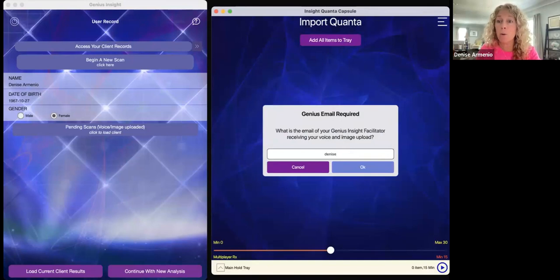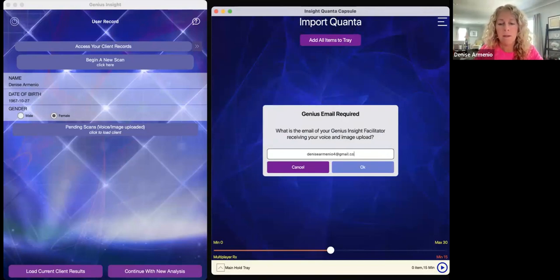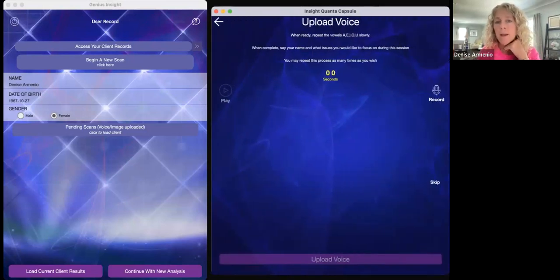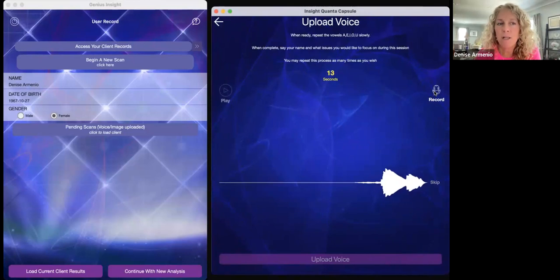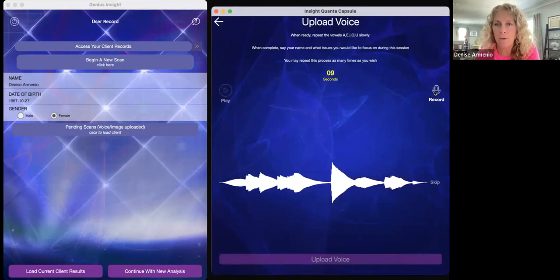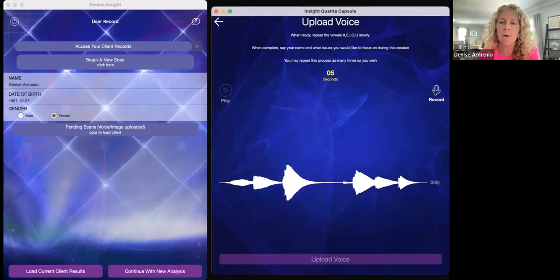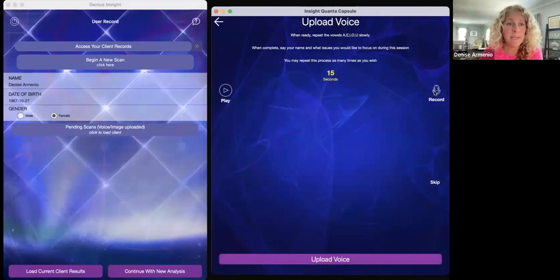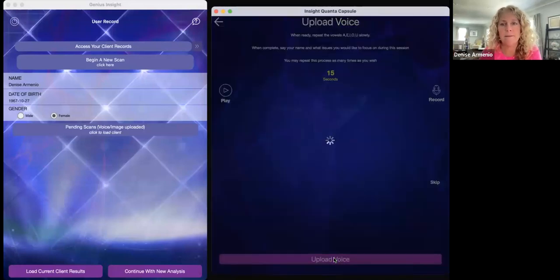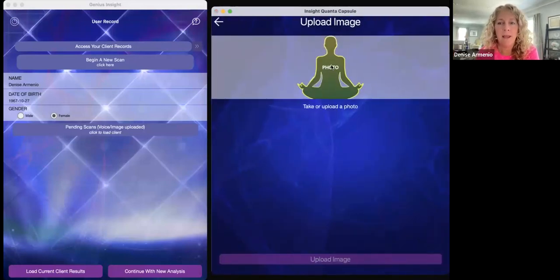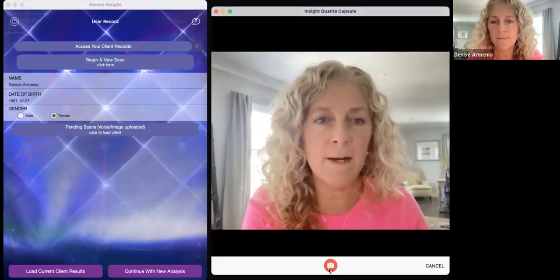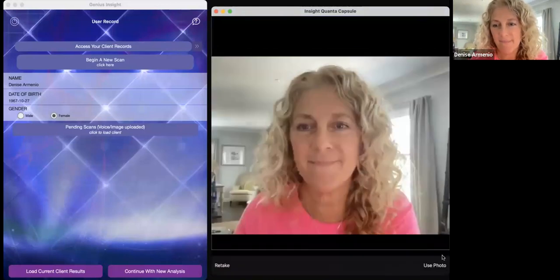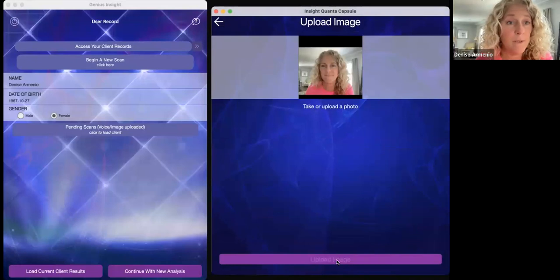I'm going to add my email again — my practitioner email, which in this case is also me. I'll hit OK. Now I can upload my voice, so I'm just going to hit record: 'Denise Michelle Armenio, A-E-I-O-U.' The 15 seconds is complete and down at the bottom I can hit 'upload voice.' It says successful. Now I can take a picture — I'll click the little camera on the bottom and upload this image as well.